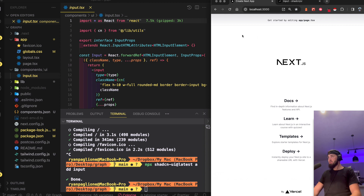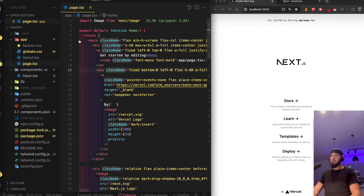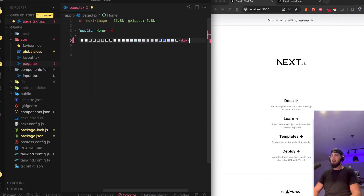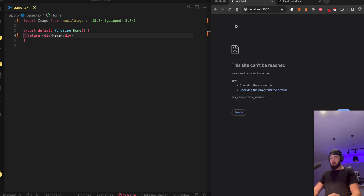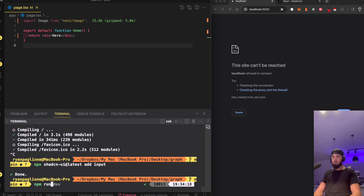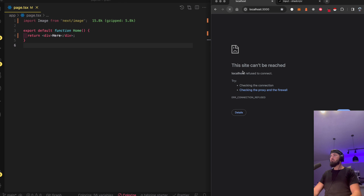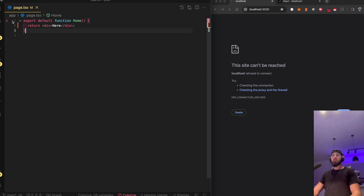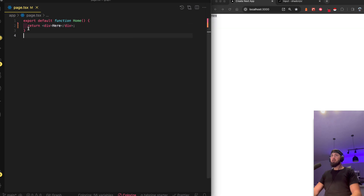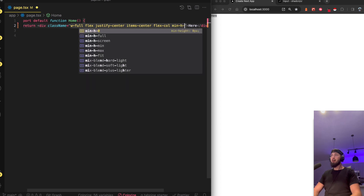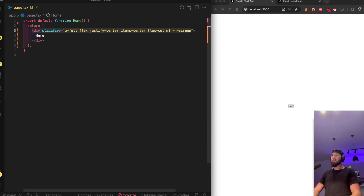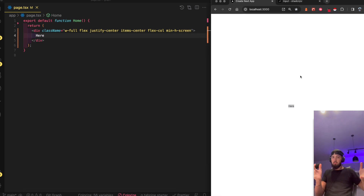Now that we have this Next.js application, I want to add that input component. Let's go to the page, clean up the default content — just close the main tag, open a div, delete everything. Refresh. Our server's down, so open terminal, run dev, and fire that thing back up.